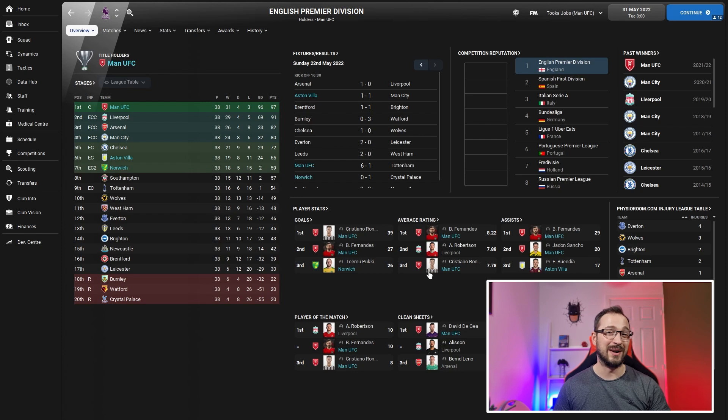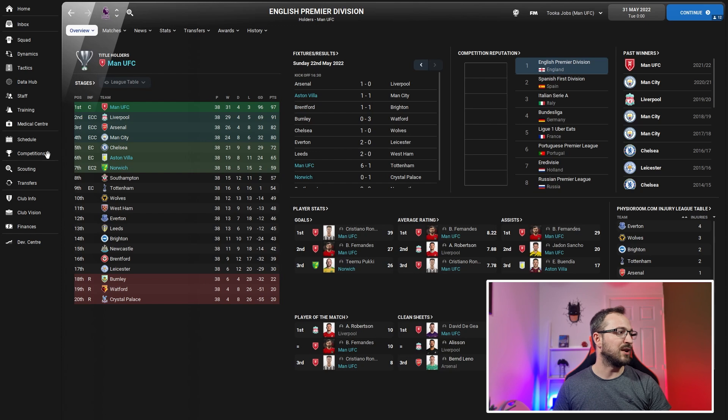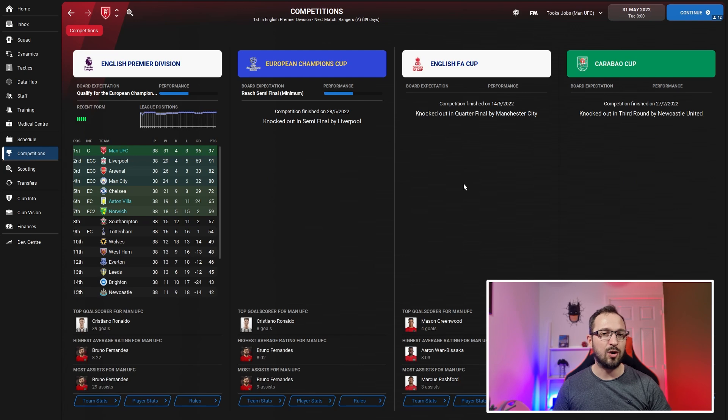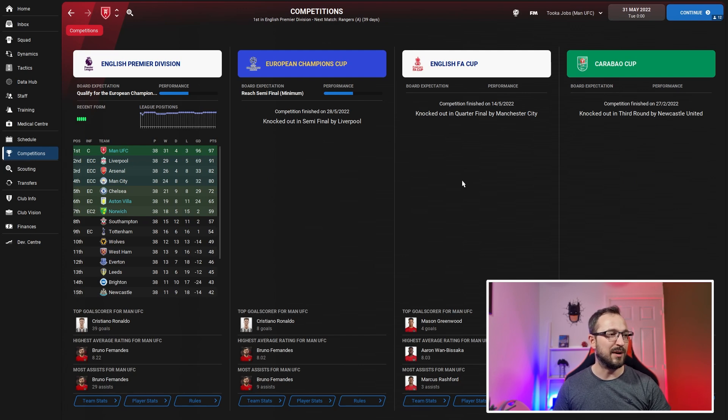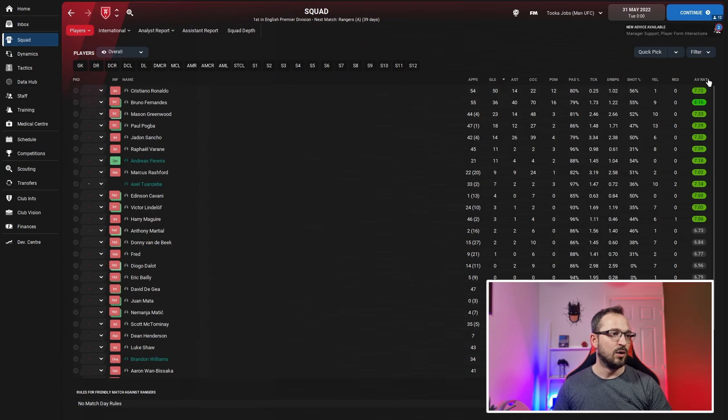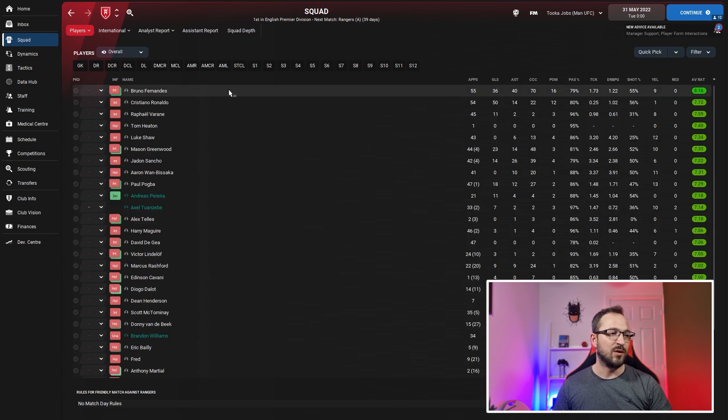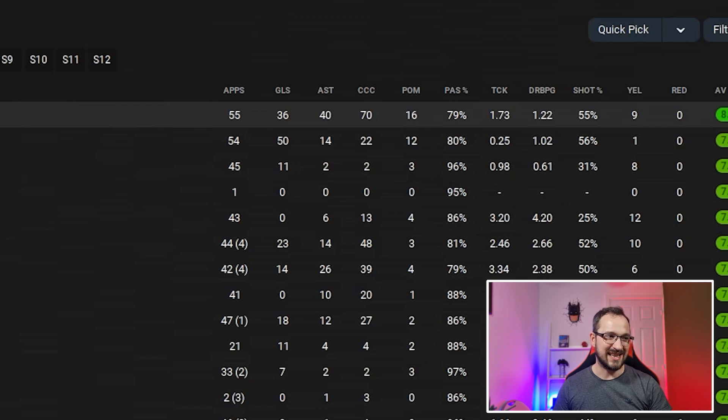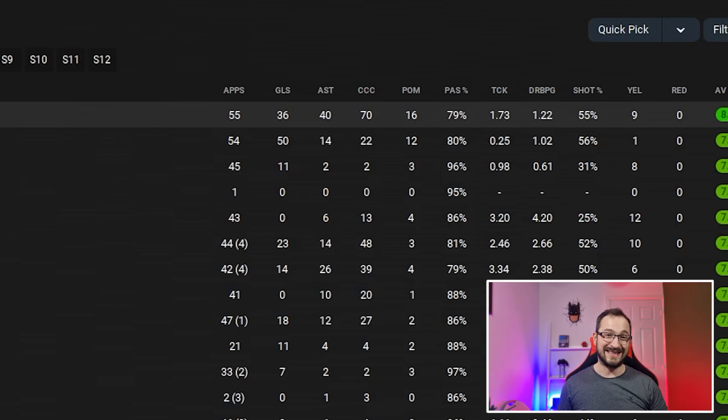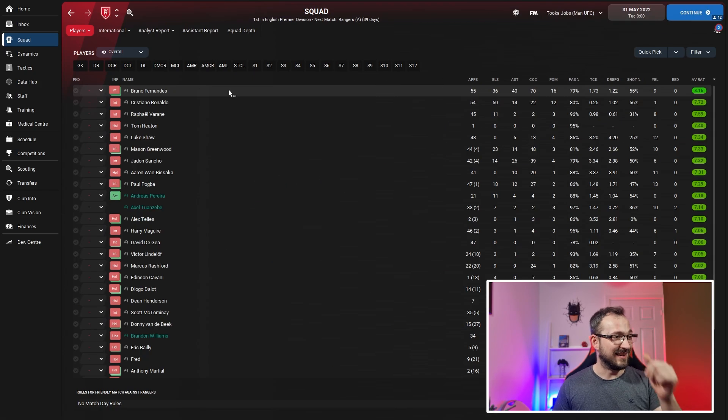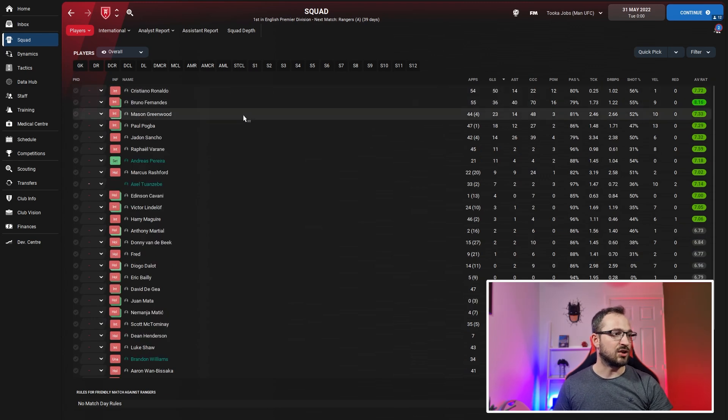Player of the matches: Fernandes and Ronaldo. Clean sheets: De Gea with 17. Man U had an absolute field day with this tactic. Fernandes as a shadow striker was too good, very very good. We can have a look at his full numbers in just a second.